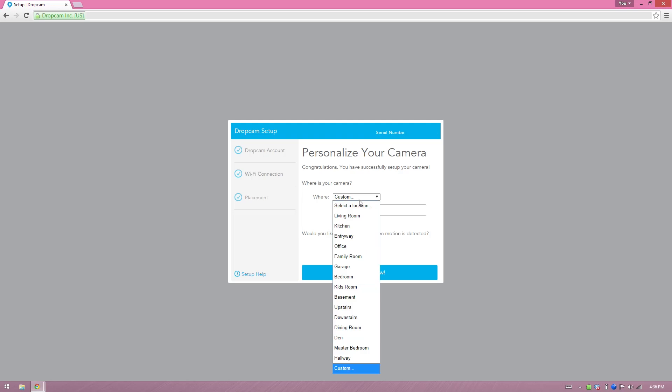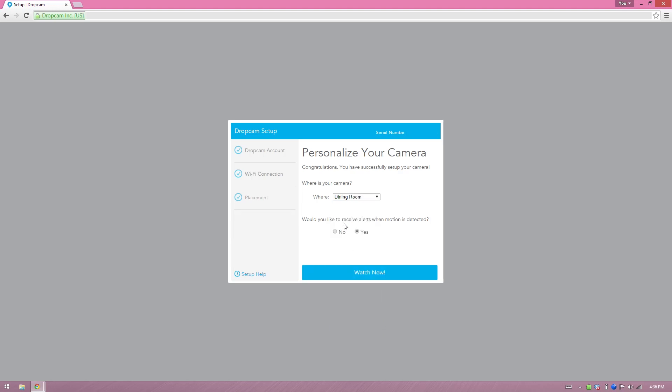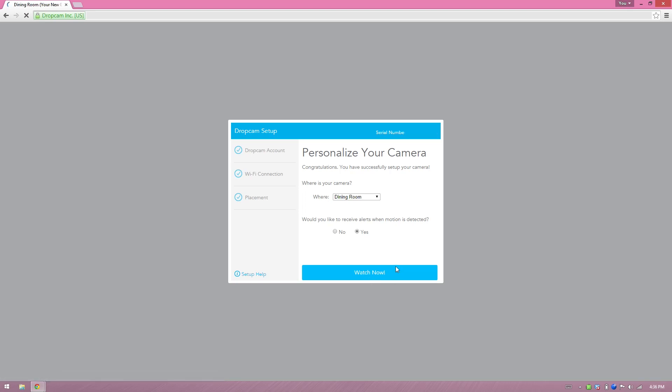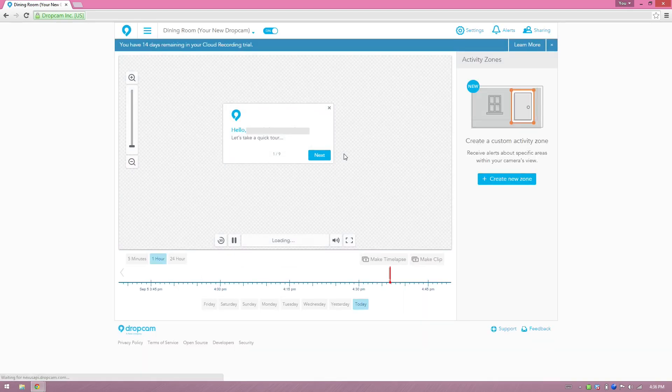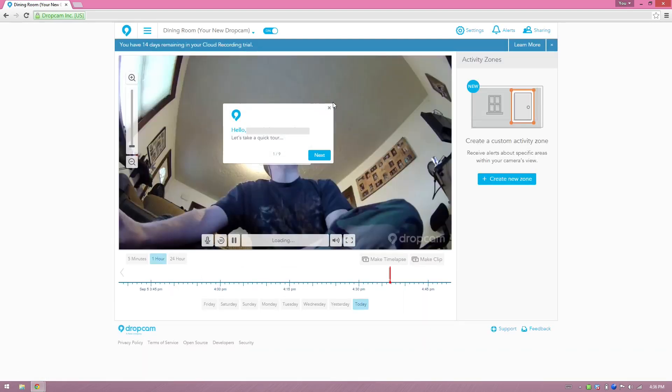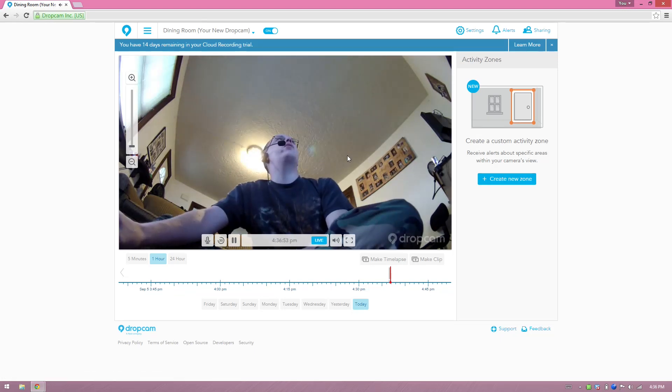Personalize my camera where? I guess I'll put it in the dining room. Do you want to receive alerts? Sure, we'll try it at first. Watch now. And it should bring up my ugly mug here in a second. Alright, I'm going to go ahead and just not talk to that thing. There I am.